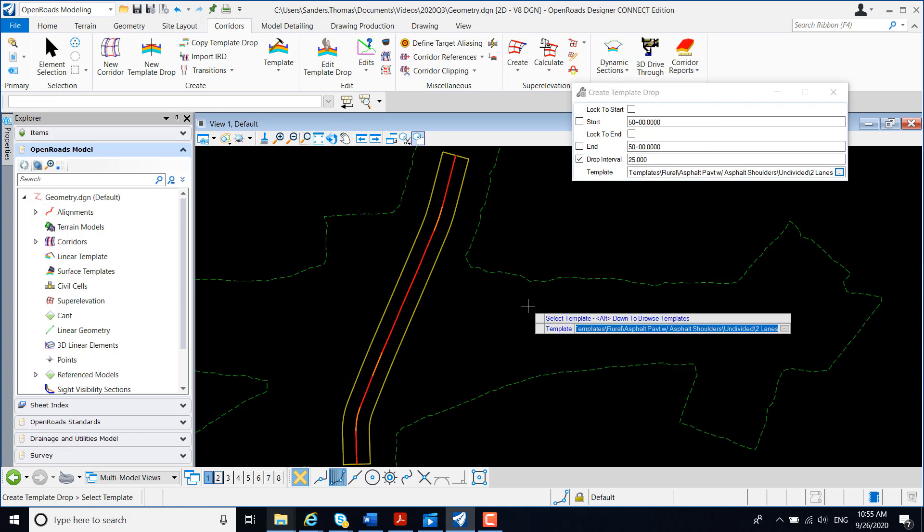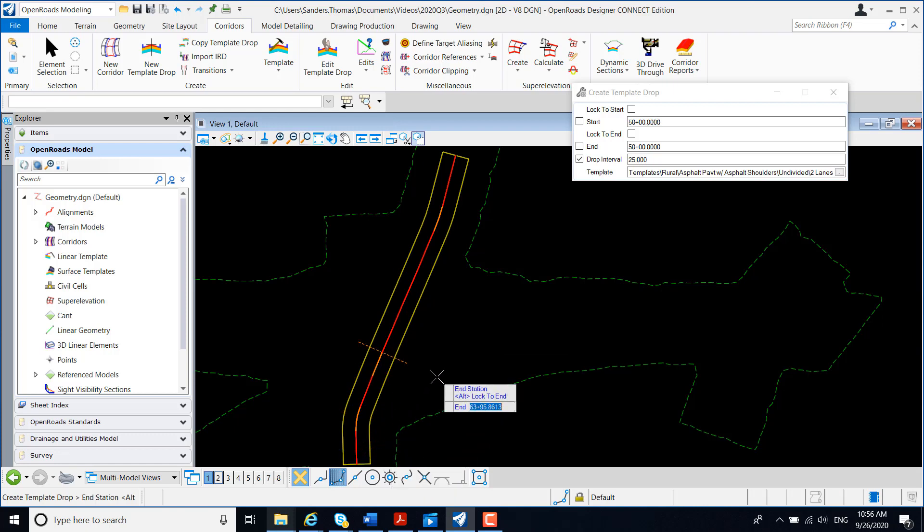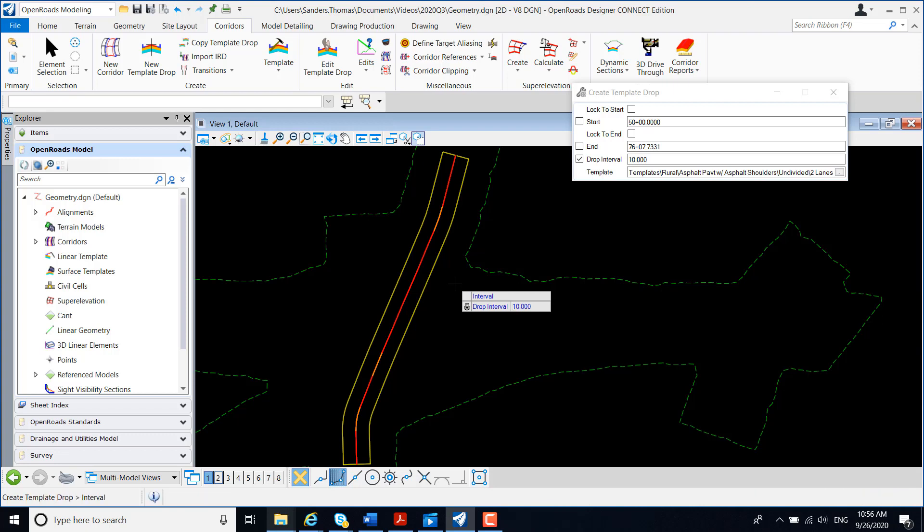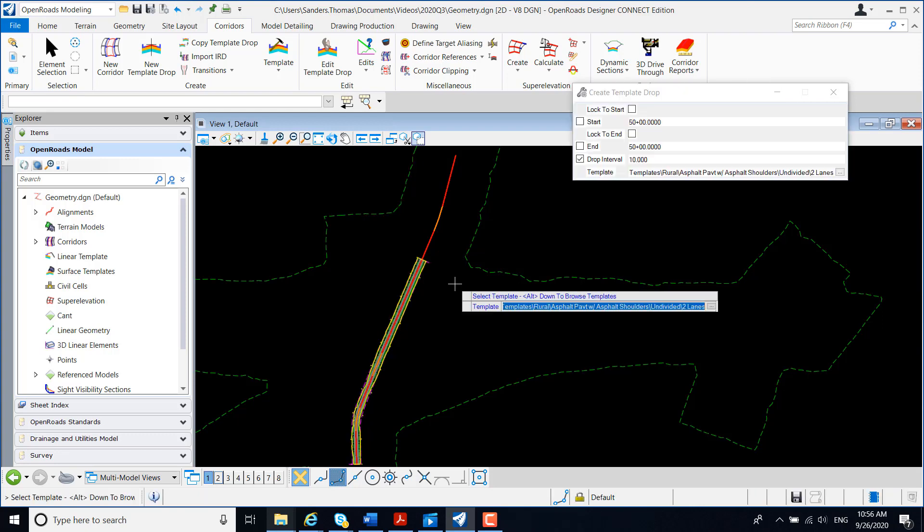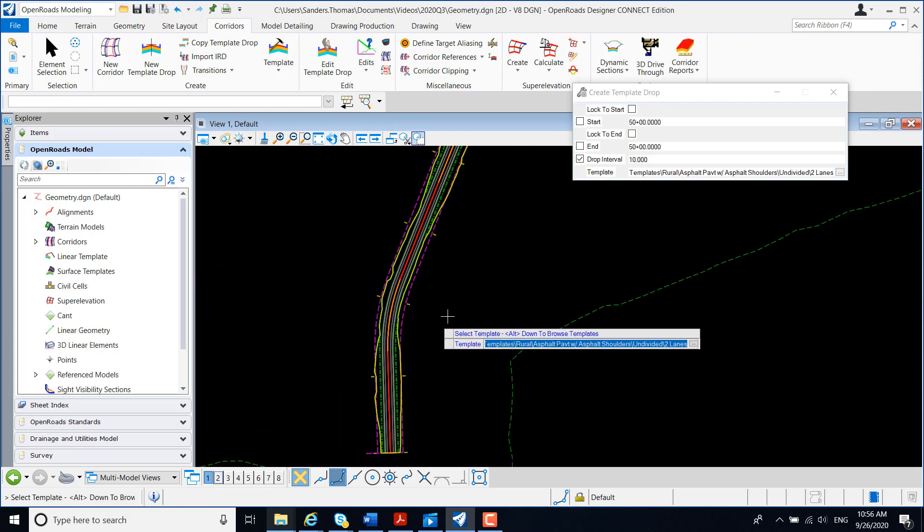I'm going to left click in my plan view, and I have a prompt to select my start station. I want to begin my corridor template drop at the beginning of my alignment, and my end station, I'm just going to select a station at random here. My interval for my template drop is set to 25. If I want to change that to maybe 10, we can do so and just left click, and my corridor has been created.